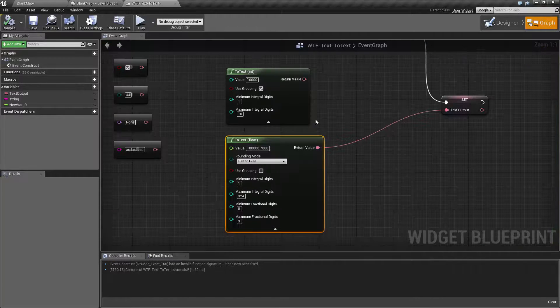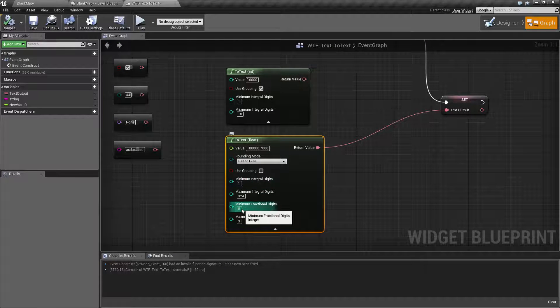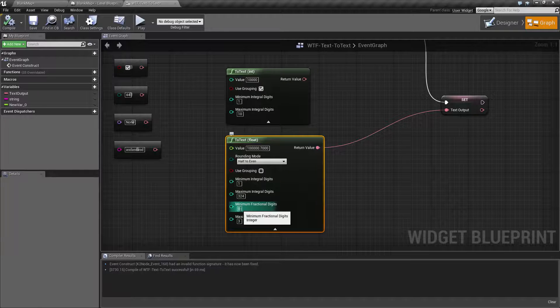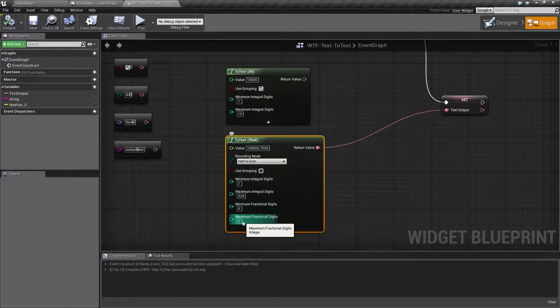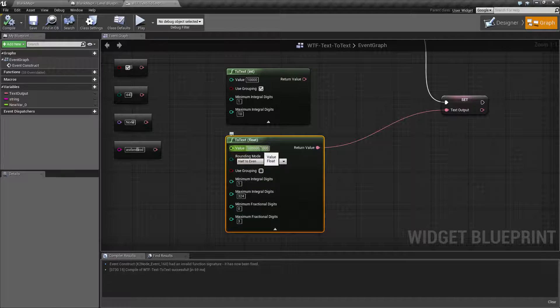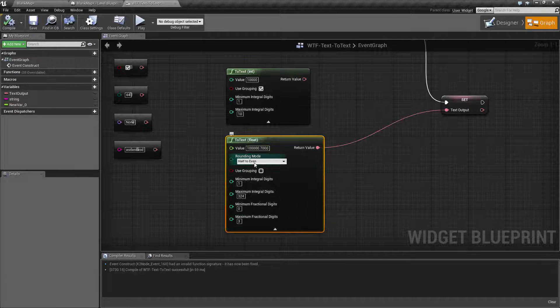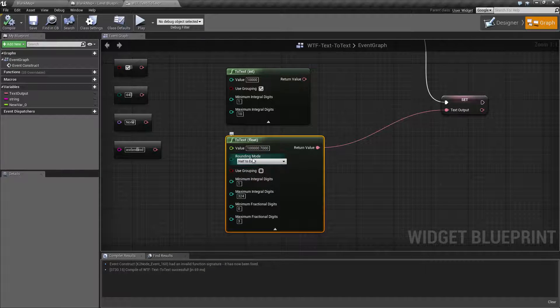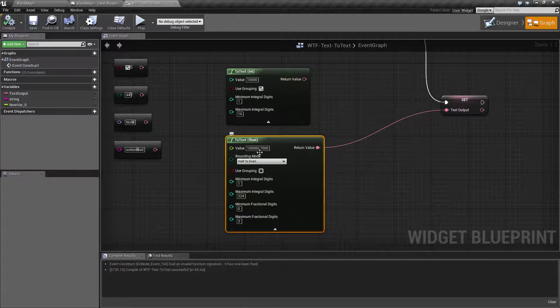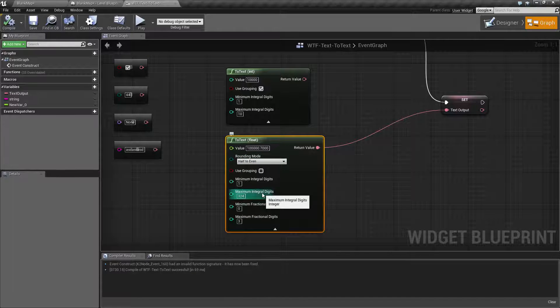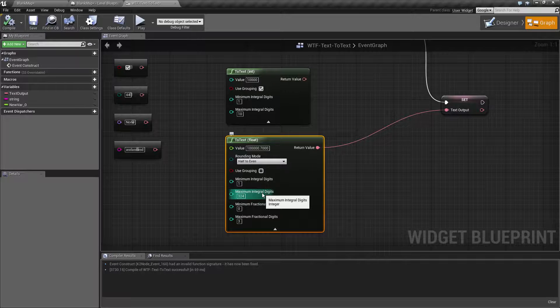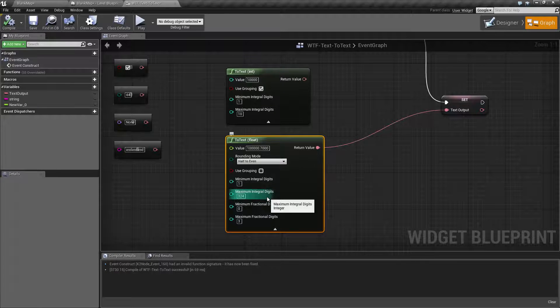Now, why do we have that? Well, we have that because we've told it we want a minimum of zero for our fractional and a maximum of three. So we will only have a 7, 0, 0, or because of rounding and float precision, it's now going to show a 7, 0, 3.